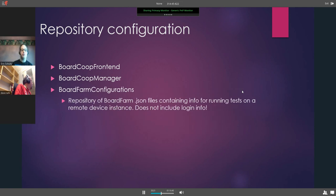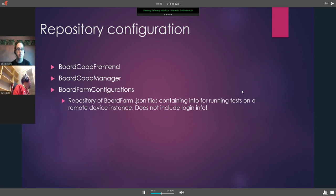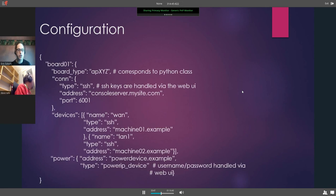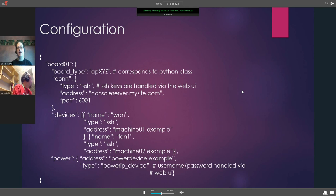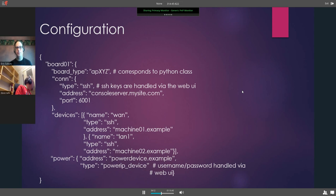The board farm configurations repository contains those board farm JSON files — the information for actually running tests on a remote device instance. It wouldn't include login information — that would be kept private by Purple or whoever runs their own instance. The configuration can be made more generic, to allow people to extend board farm as much as possible to set up different power switches, different LAN and WAN PCs, and all kinds of things like that.